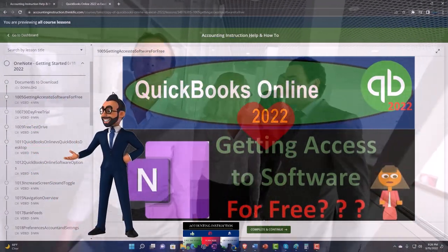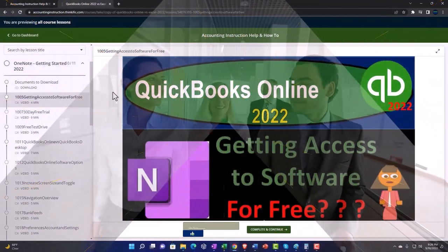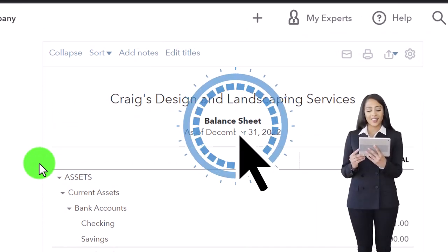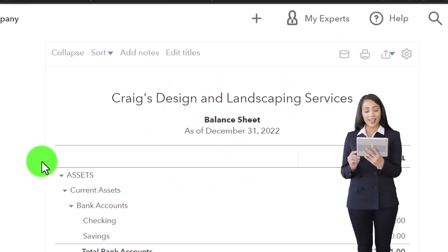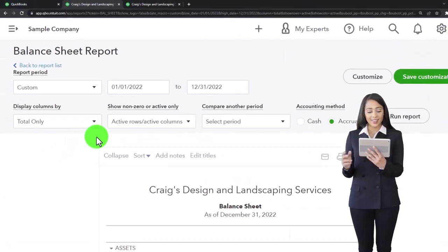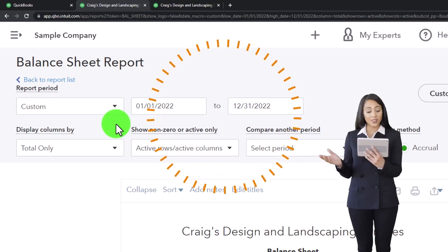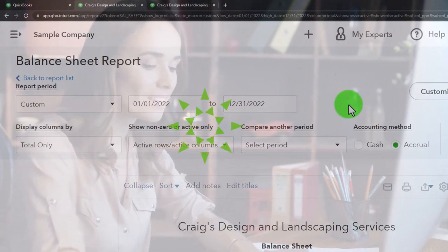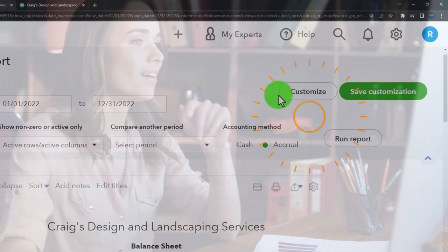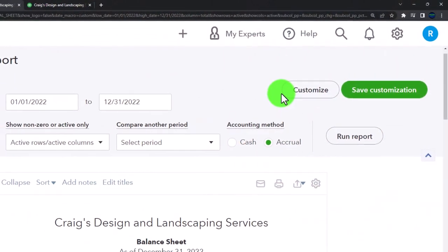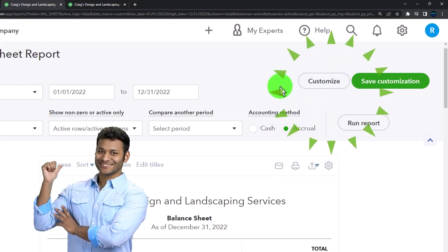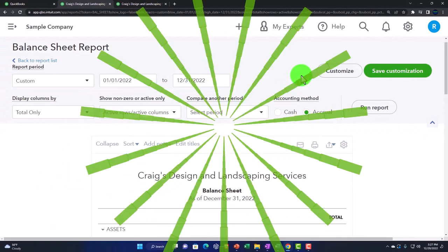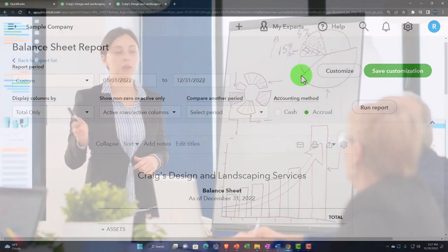Last time we looked at the balance sheet in general, remembering that the balance sheet and income statement are our two major financial statement reports. Now we want to look at some of the formatting options up top. We have more options in the customize section. We're mainly going to look at items in the ribbon, and we'll get into the customized options more in future presentations. These customized options are applicable to many different report types.